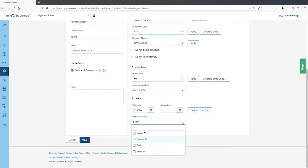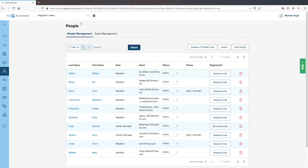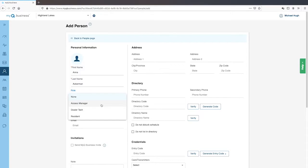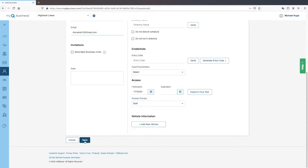Be sure to add the individual to an access group. There are three default groups: Resident, Staff, and Vendor. Click Save. Add the rest of the people to the database. There are three roles: Dealer Techs, who help set up the community facility or who may need to provide support; Residents, people who live in the community and who will be using guest management and the MyQ Community app; and Access Managers, Security Personnel, or Community Administrators who need to update user information in the database. Other users who don't require MyQ Business access, such as landscapers or maintenance people and vendors, do not need to have a role assigned.